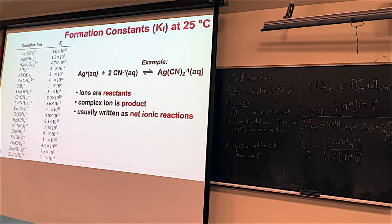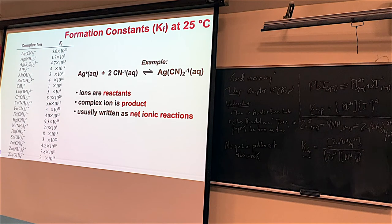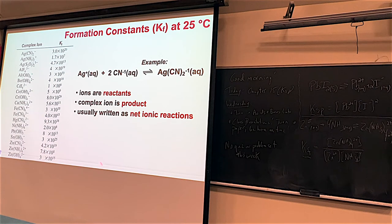KF values are all over the literature and these are just one table of values. Earlier we talked about small numbers like 10 to the negative 37 — KF values can be just as large in the positive direction. Here's a mercury cyanide compound with K equal to 10 to the 38 — just huge. The KF for the zinc-ammonia complex is also very high, though not as high as the zinc-hydroxide complex ion from that same lab.